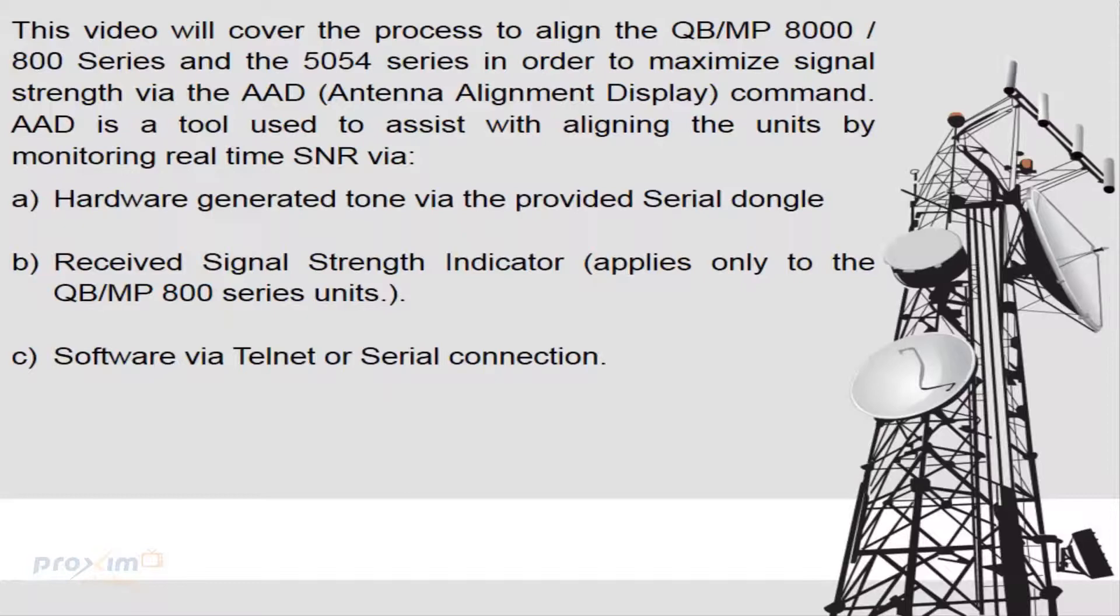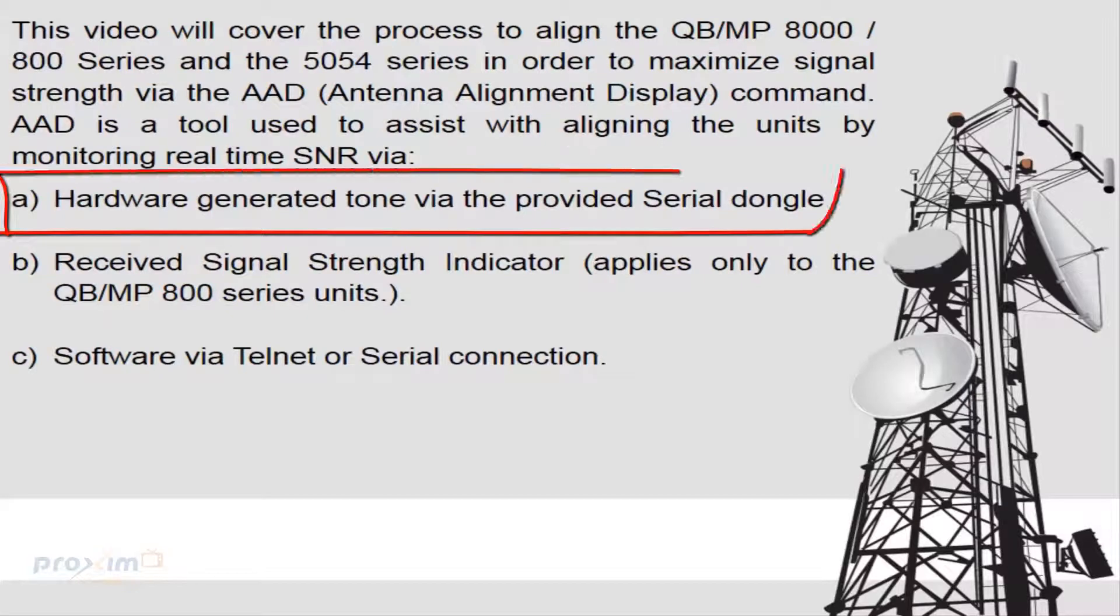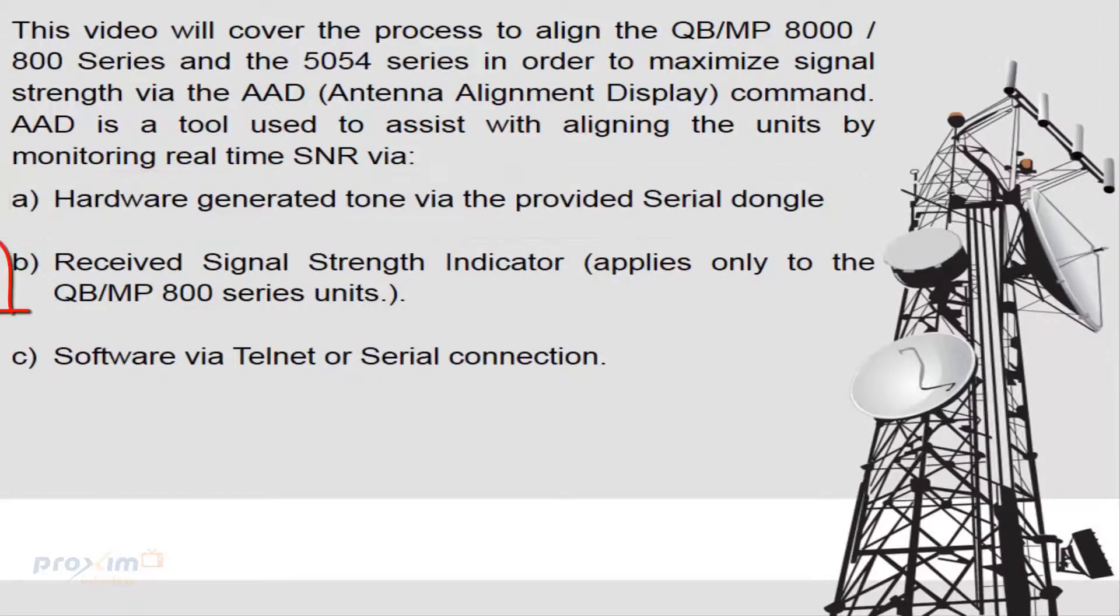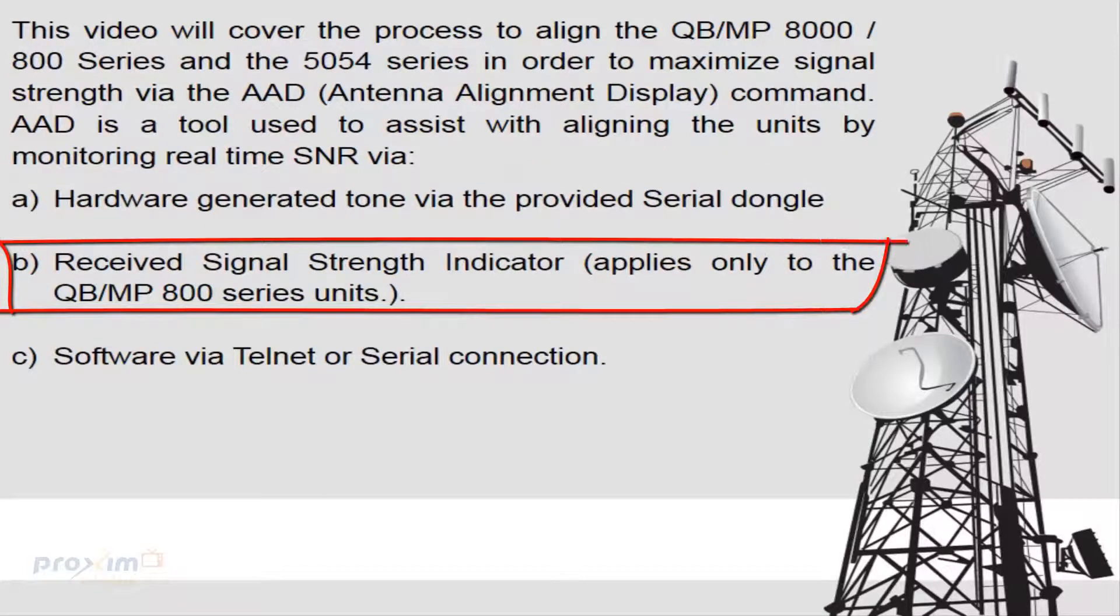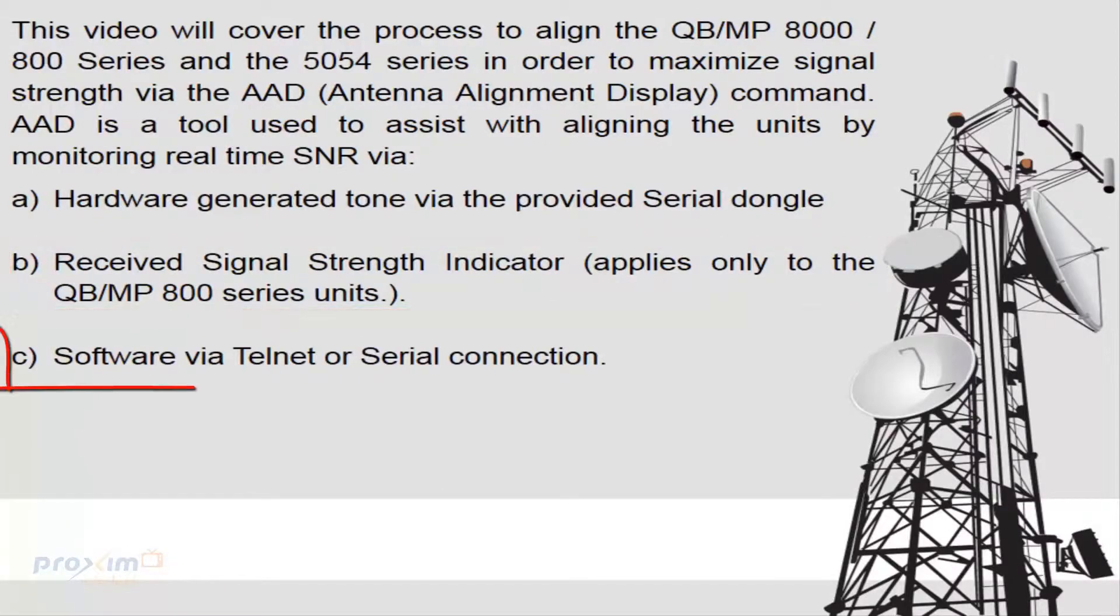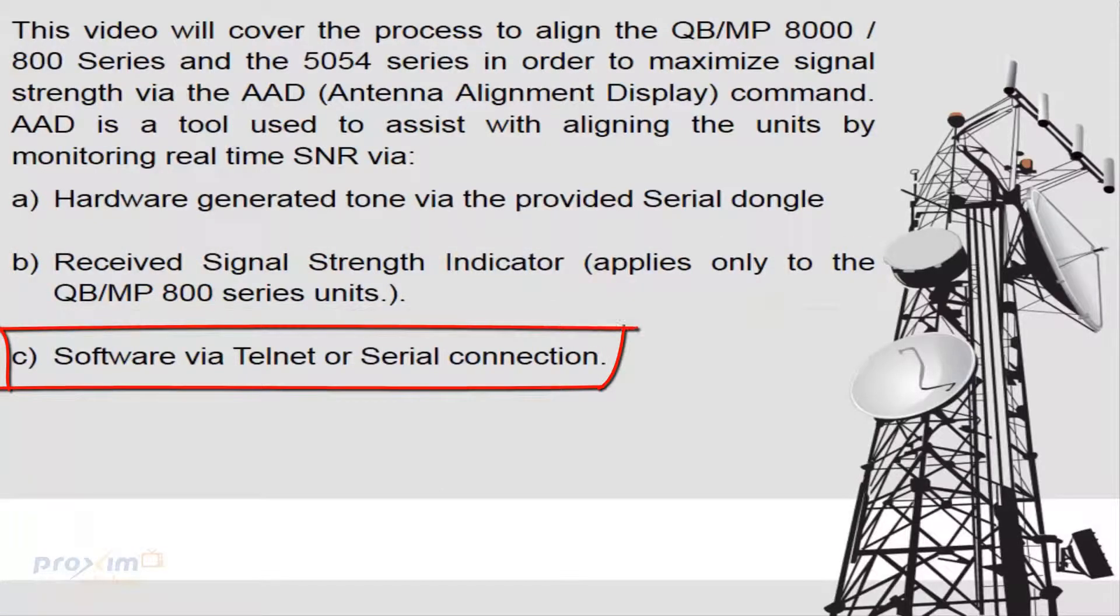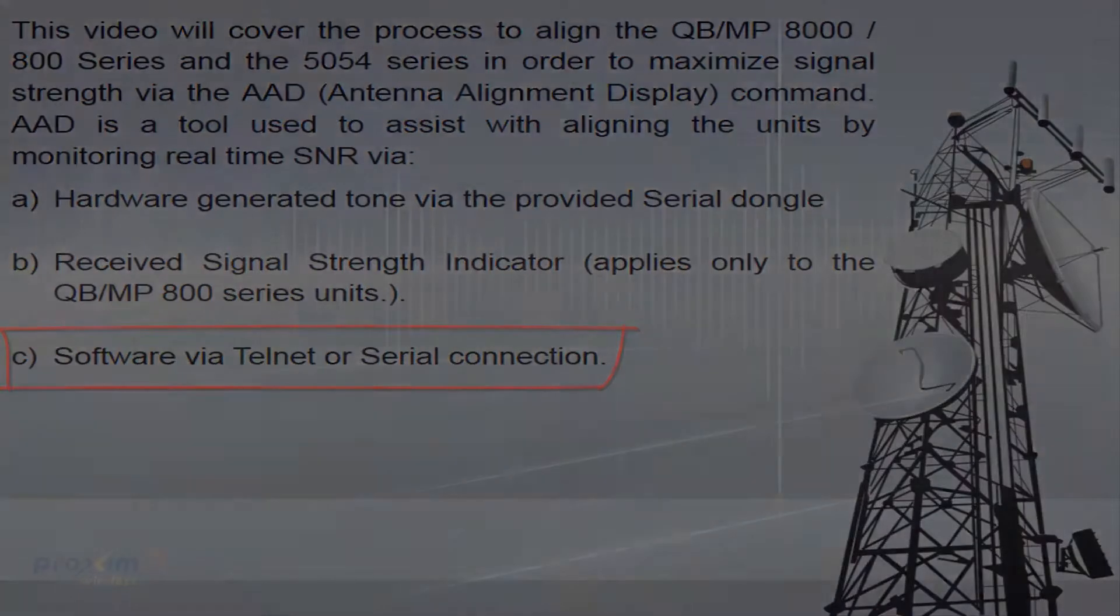This is done via hardware-generated tone using the provided serial dongle, received signal strength indicator applied only to the QB MP800 series units, and software via telnet or serial connection.